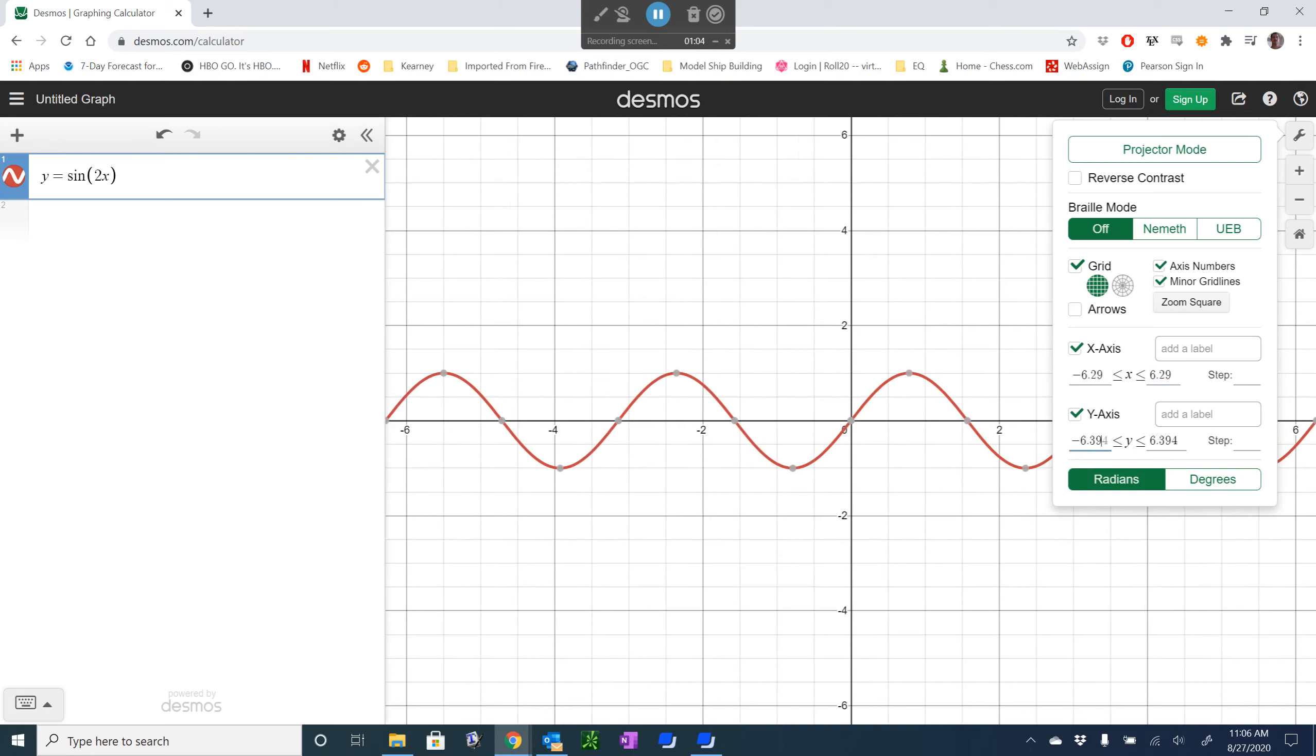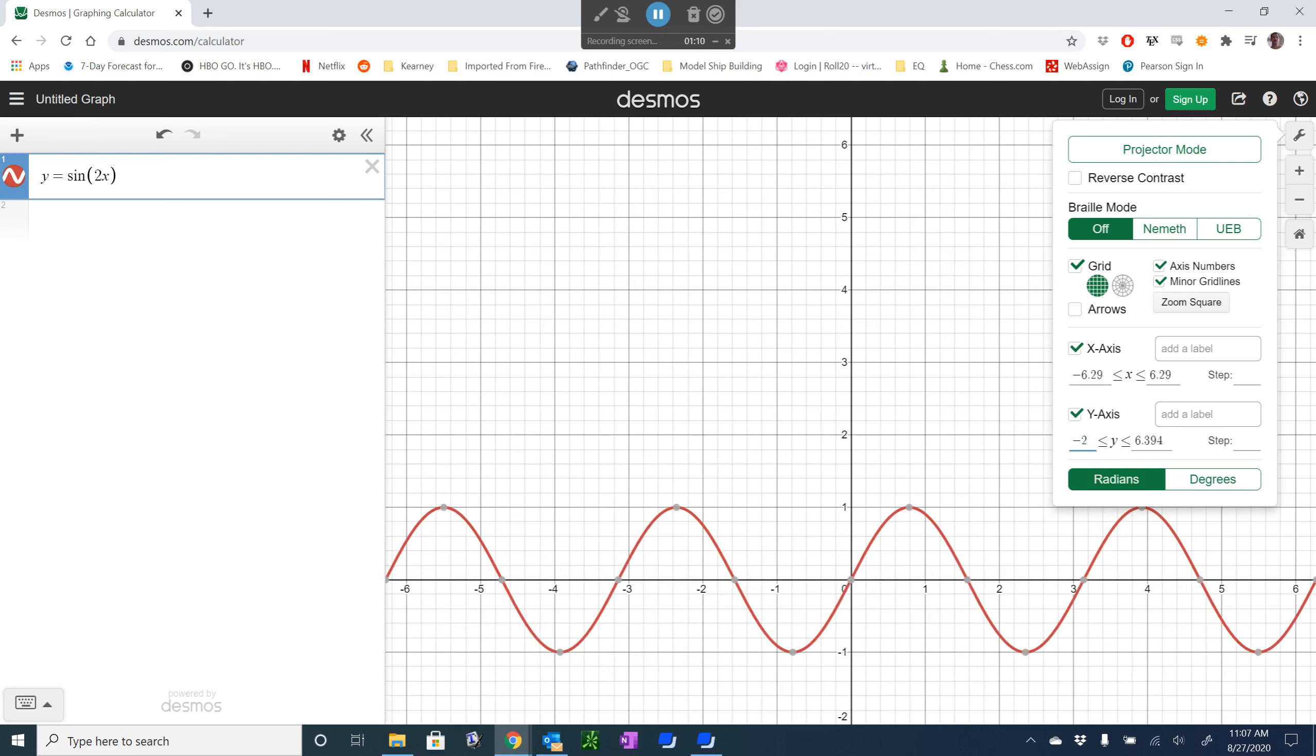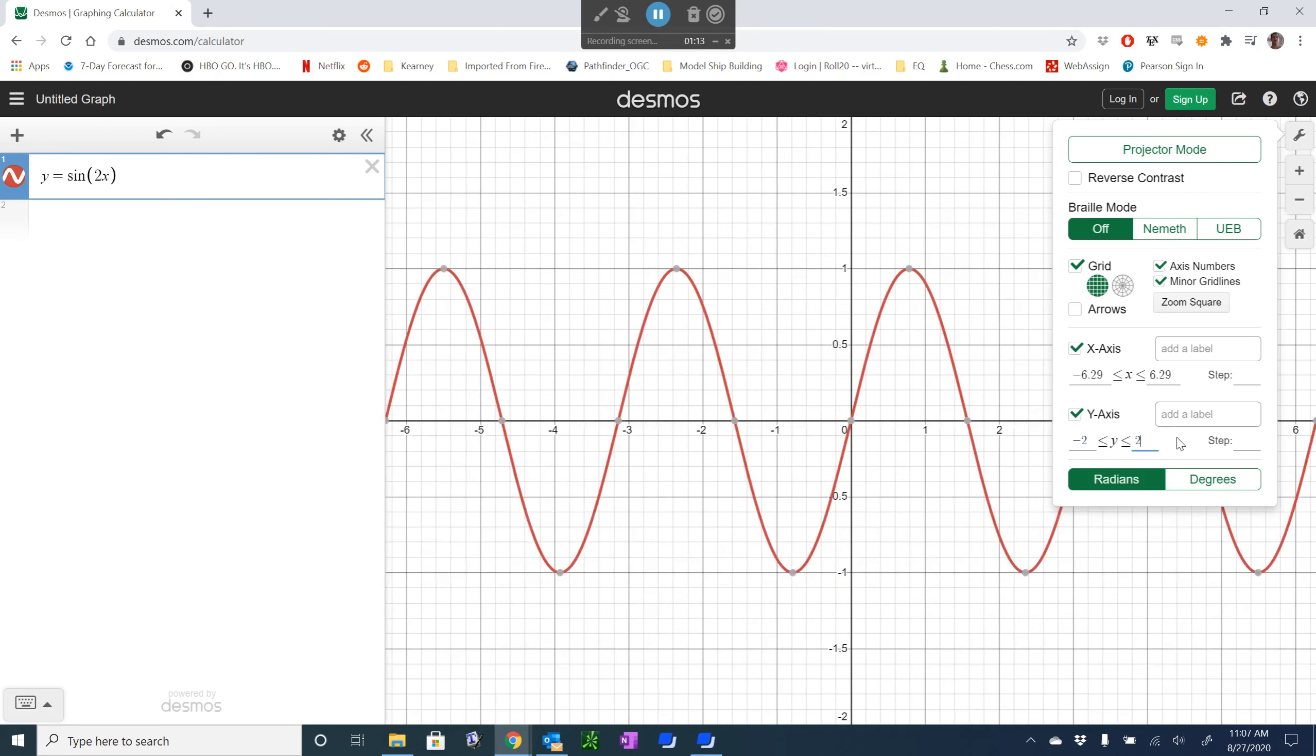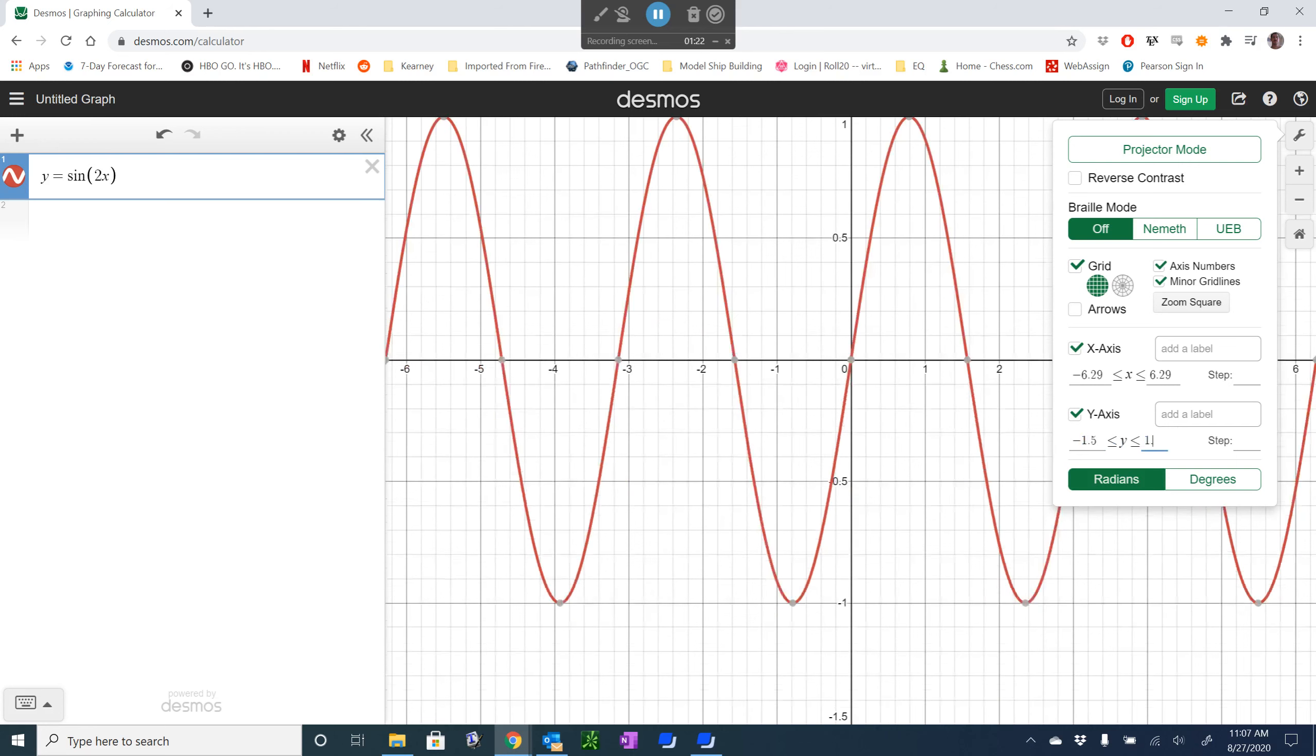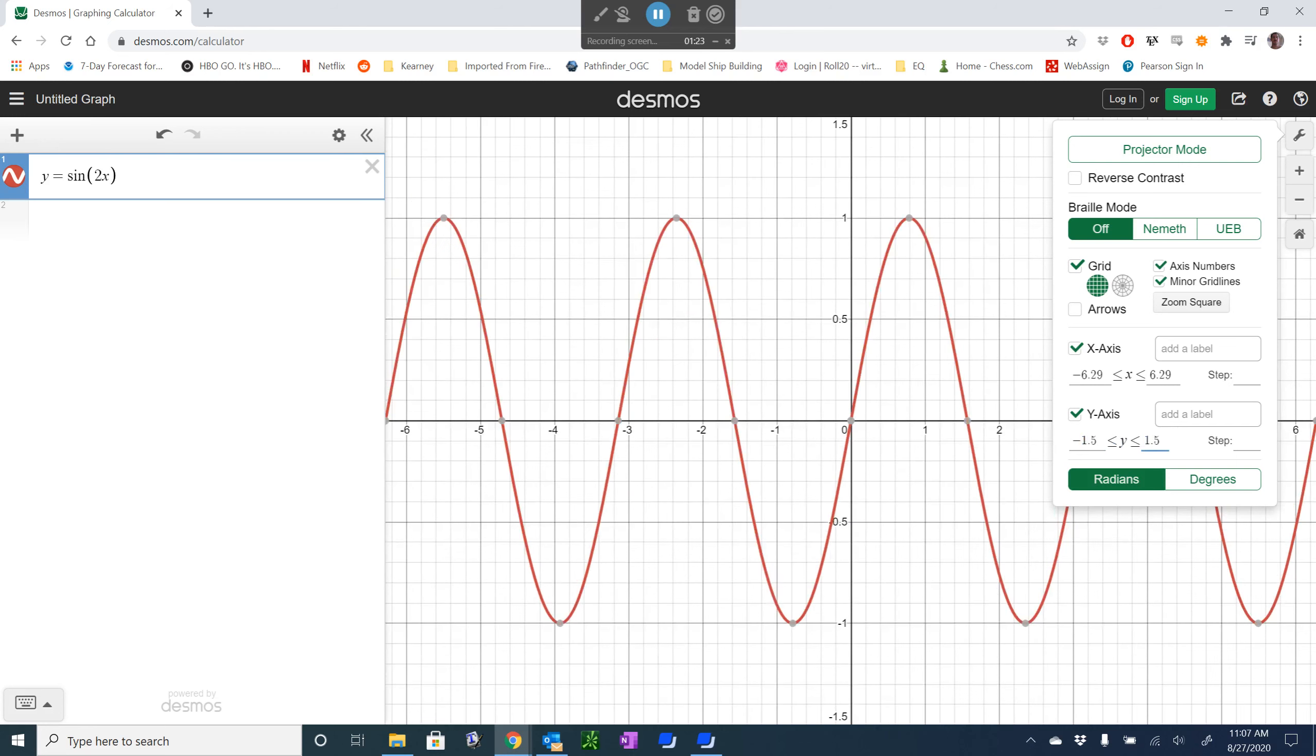And for the y-axis, well this graph travels between 1 and negative 1, so we're going to go minus 2 and 2 to get kind of a nice shape graph. Let's actually go minus 1.5 and 1.5 to get a little bit less white space there.